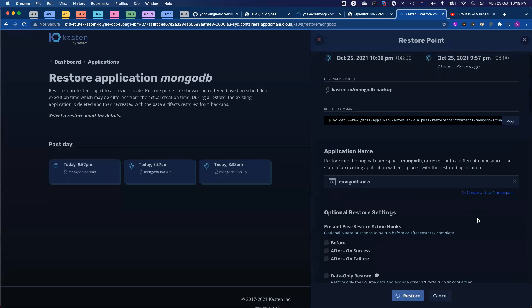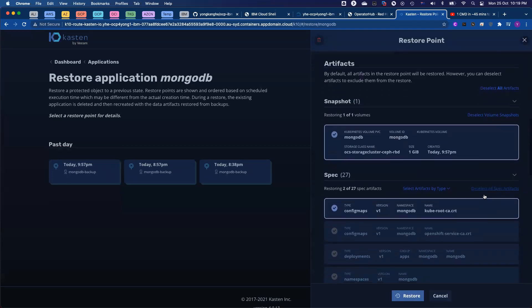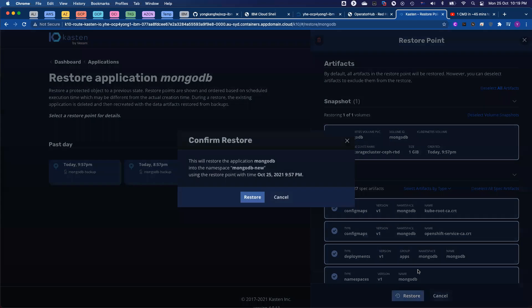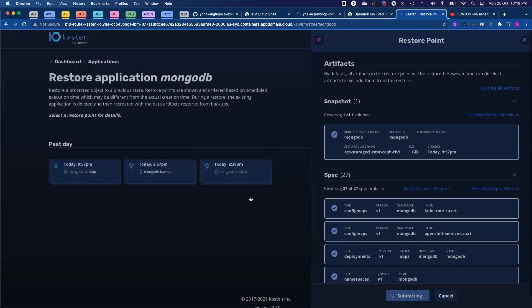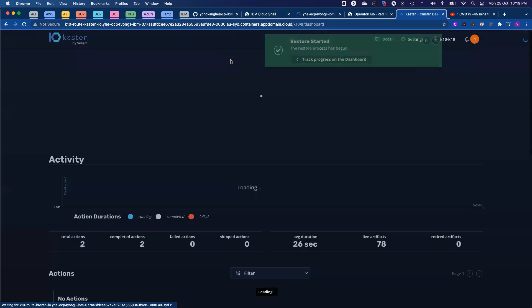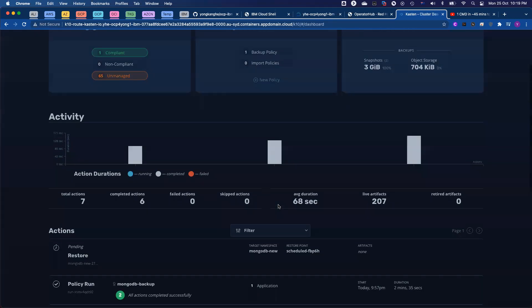So for now, I just reselect everything and do a full restore to a new namespace. Click restore, confirm the restore. And if I go back to the dashboard, you will see the job kicked off.